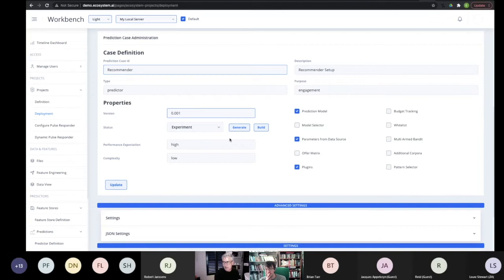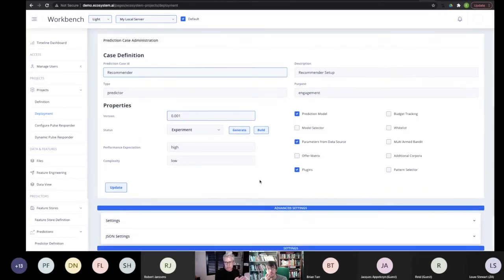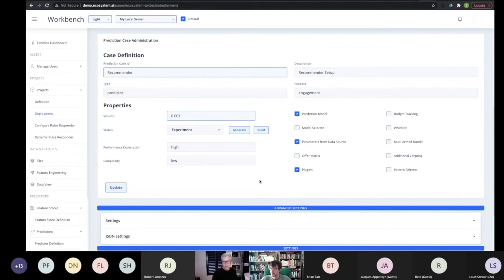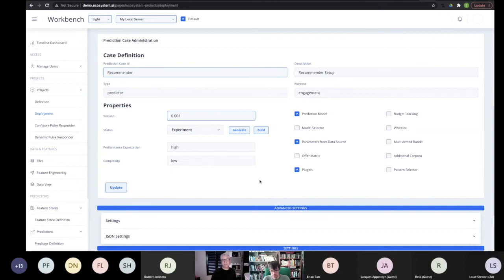The model selector lets you use data points to decide which model to use. At the moment it's mostly for discrete values — we're working on a continuous view as well — so you can say: for anything over this value, or in this category, use model A versus B versus C. At the point where the model selector is a customer number it's designed specifically for one customer at a time. The parameters from the data source mean you take your feature store as an input view, and the offer matrix is a lookup done based on a product name to get a price and other properties.